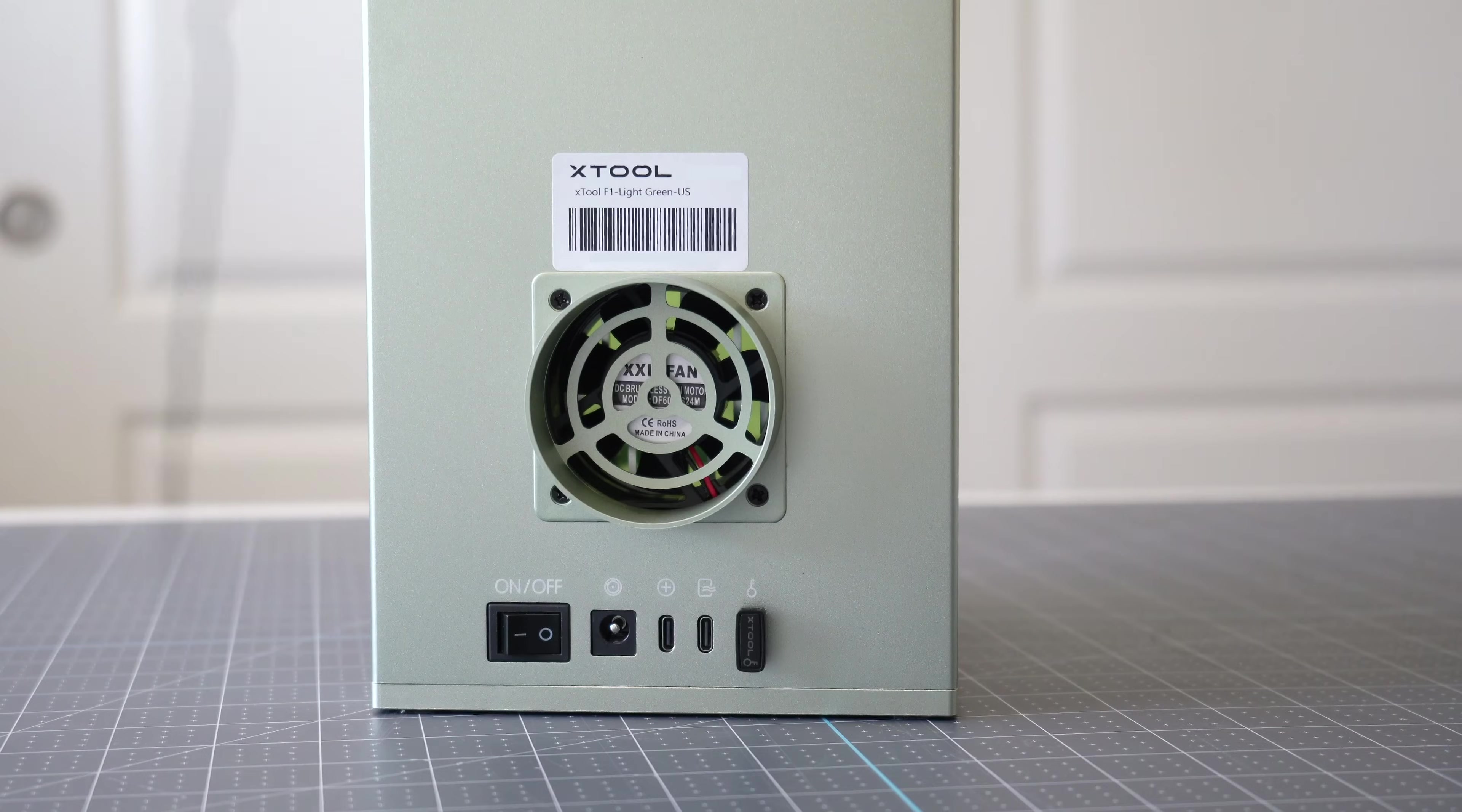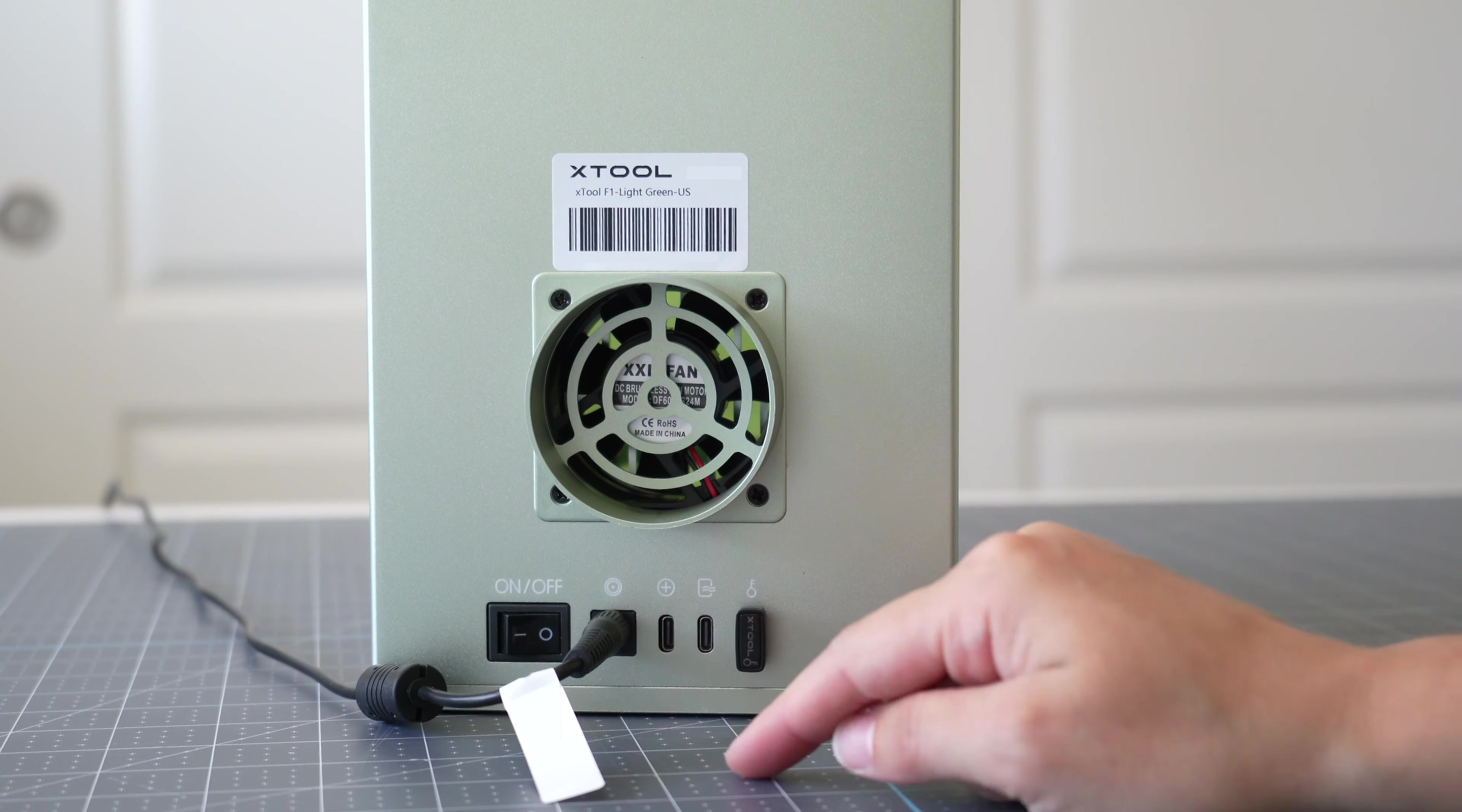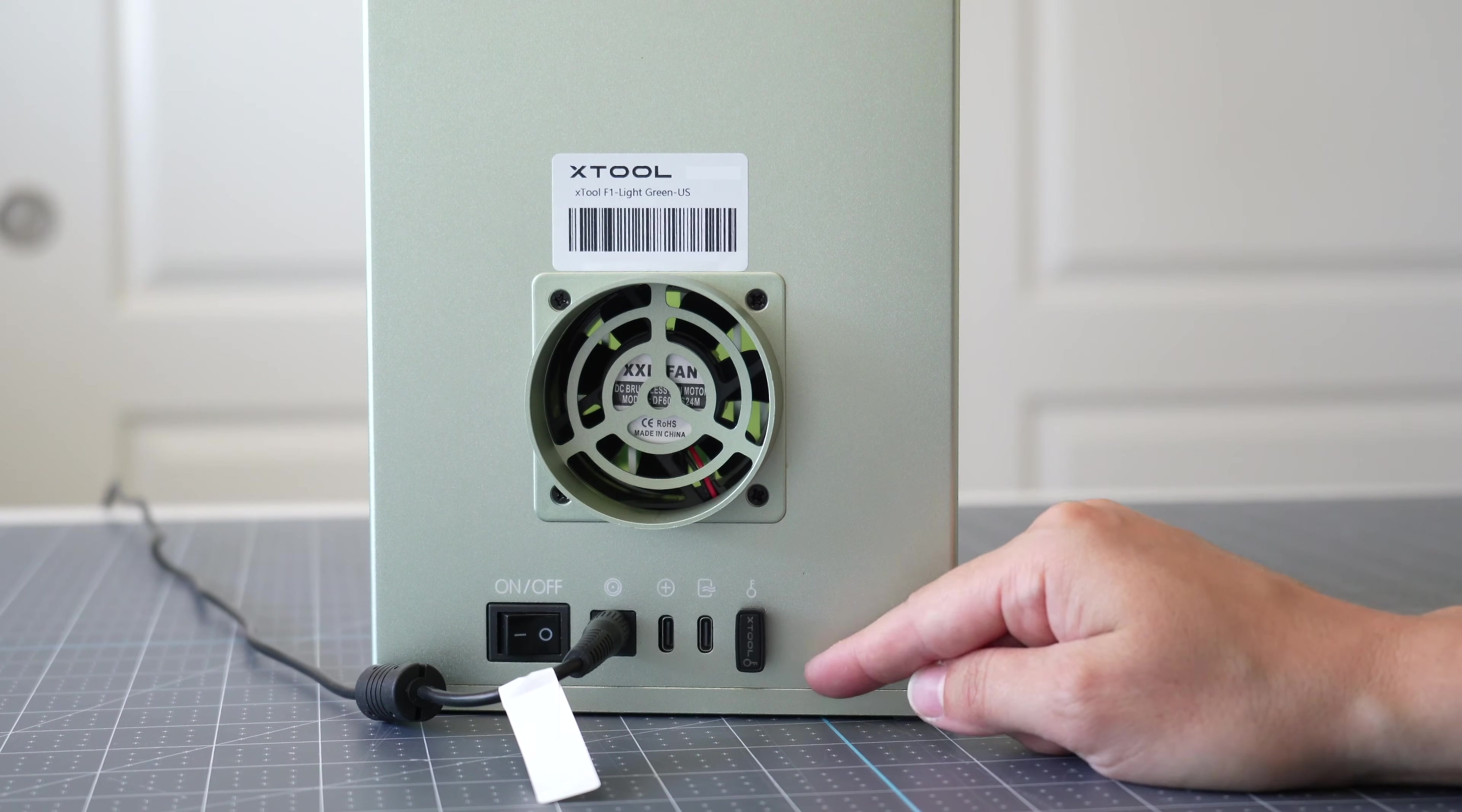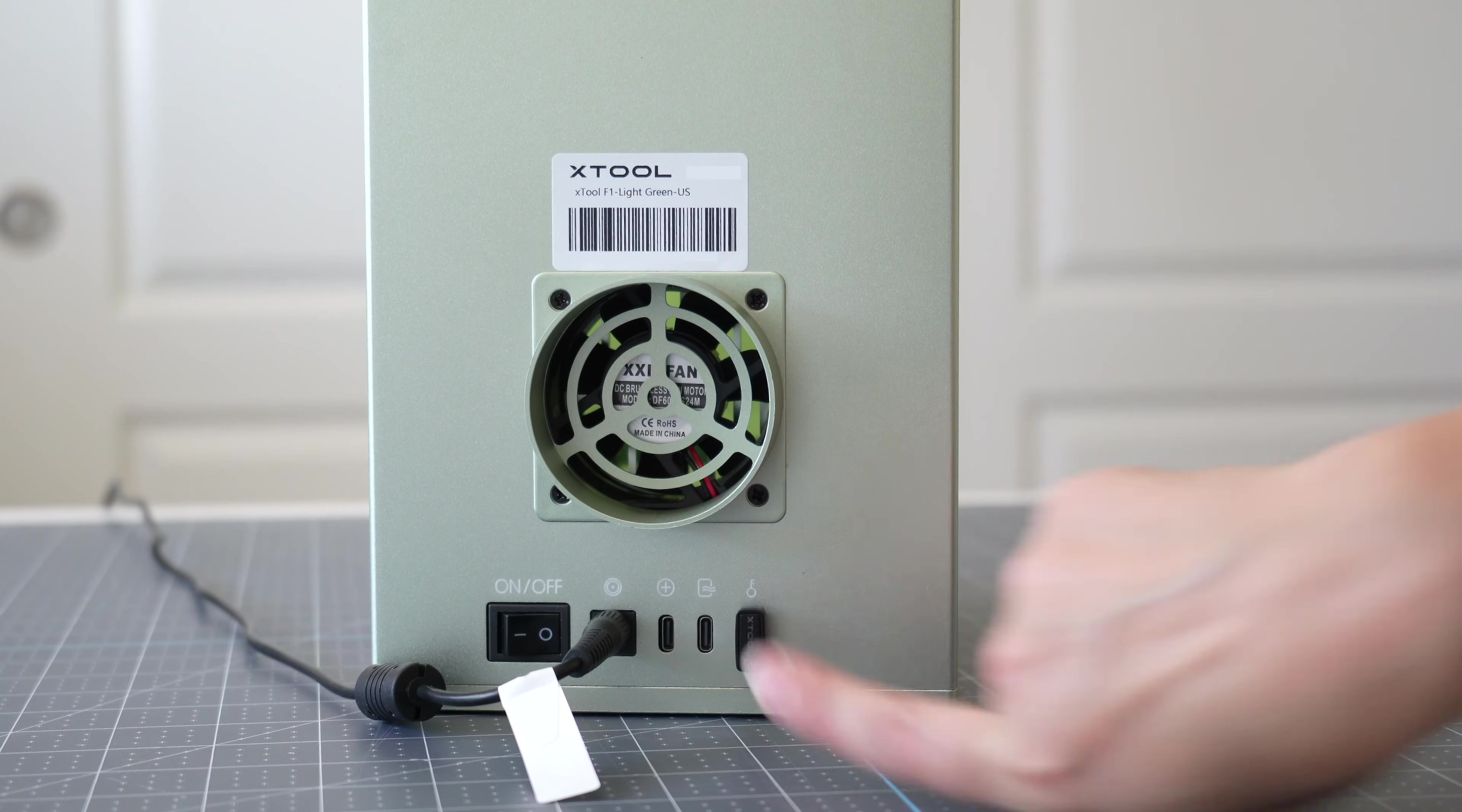On the back you'll have some ports, you have an on off switch and then right next to that is where you're going to plug in your power supply. This Xtool key already came in the machine, you will receive an extra one that you do not need to use, just make sure that your key is plugged into the very right slot.